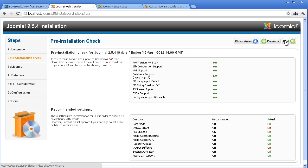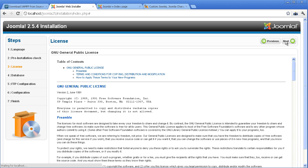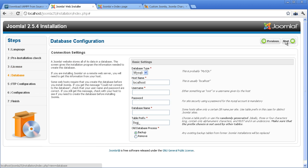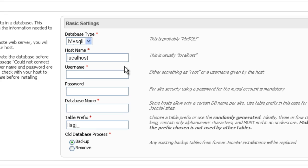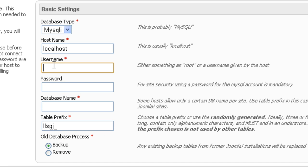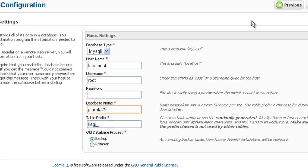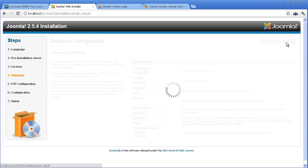If all preconditions are checked yes, you can proceed to the next steps. You can skip reading the license if you are already familiar with it. Input parameters related to your database. Click the Next button.